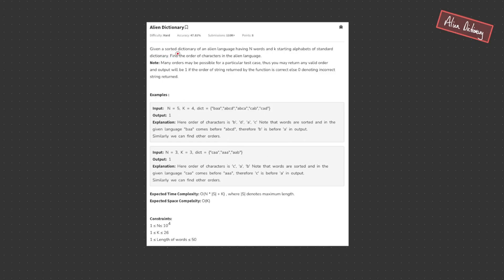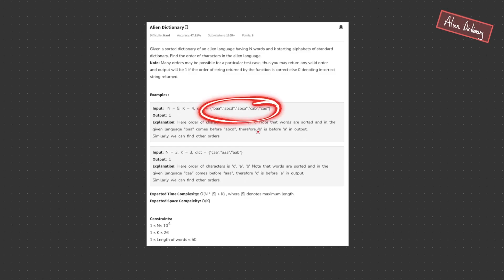So let's start off with the problem statement. We're given a sorted dictionary of an alien language having n words and k starting alphabets of a standard dictionary. Find the order of characters in the alien language. Many orders may be possible for a particular test case, so you may return any valid order. The output will be one if the order is correct, otherwise zero. In our first example we have this dictionary and we know the words are ordered — we need to return the order of characters.